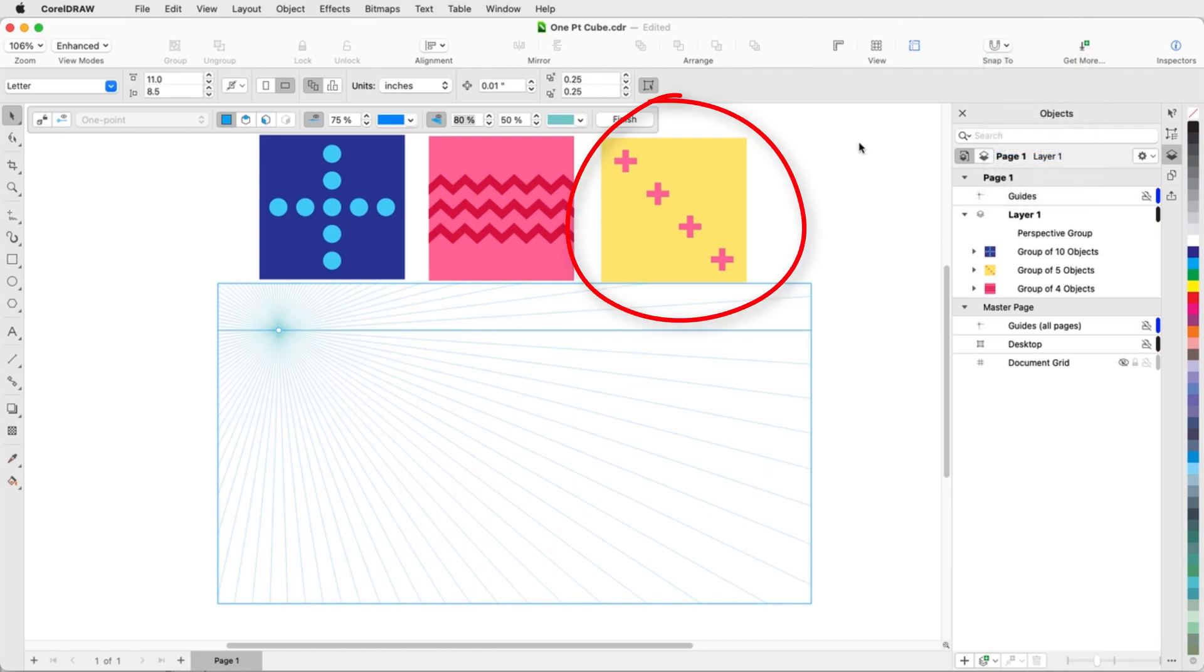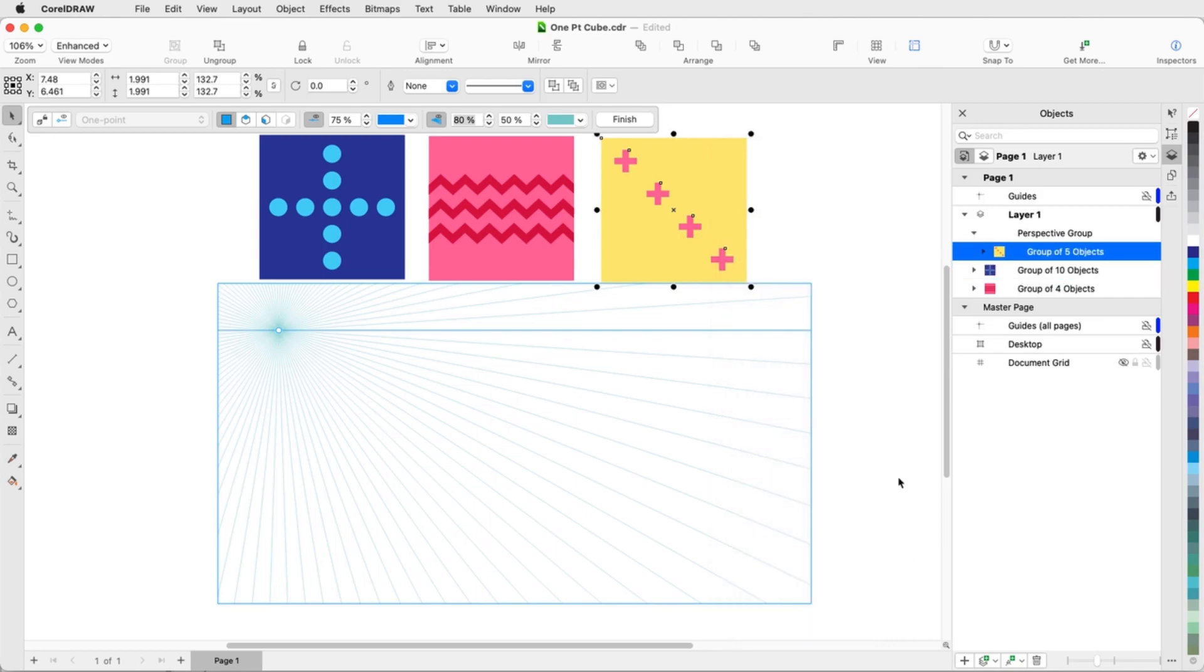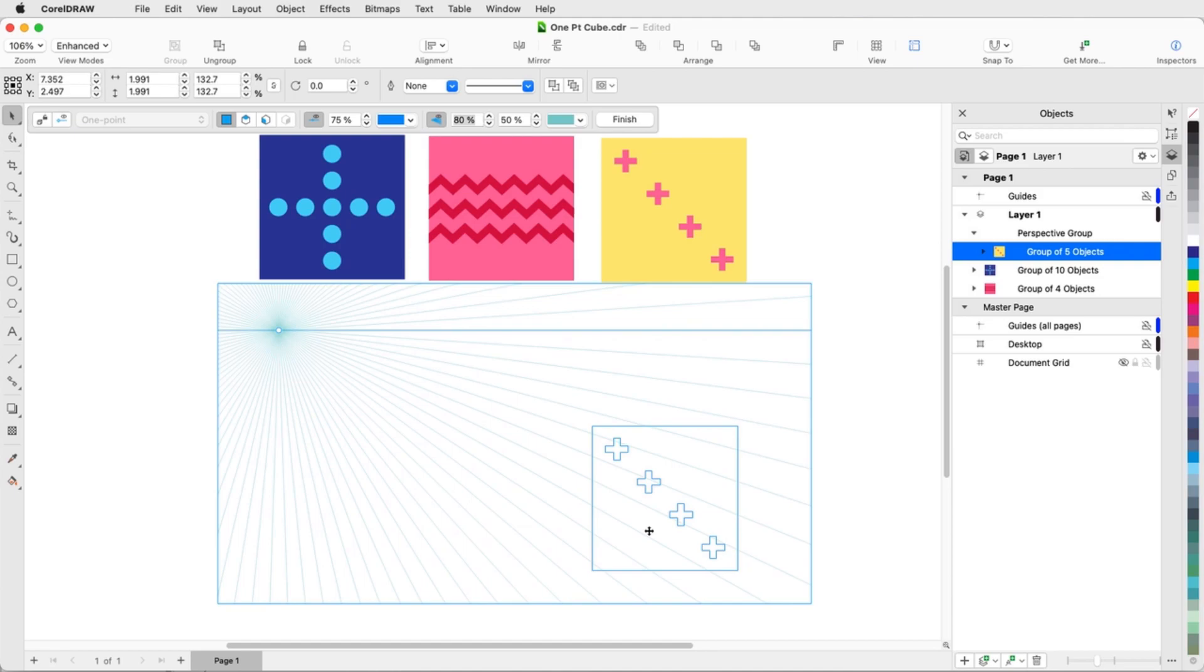The yellow group will be the front of the cube and will remain in the orthographic plane. All perspective objects need to be moved to a perspective plane, so I'll right-click on it and choose Move to Plane, Move to Orthographic Plane. With this object selected, I'll move it into the perspective field below the horizon line.